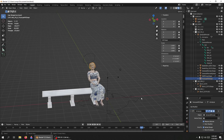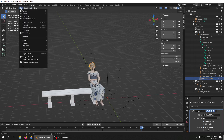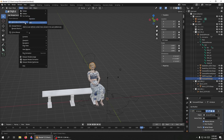Frame Selected is the period on the numpad, but not everybody has a numpad and not everybody wants to come up here and click this every time. So there is something I can do — I can go to Add to Quick Favorites.